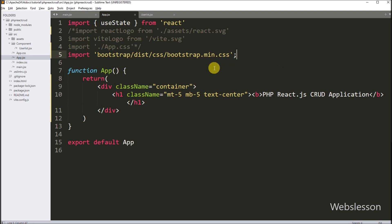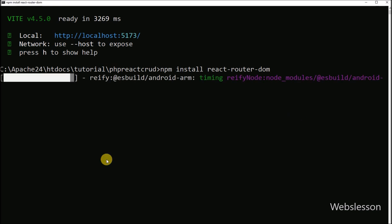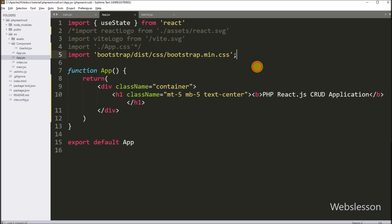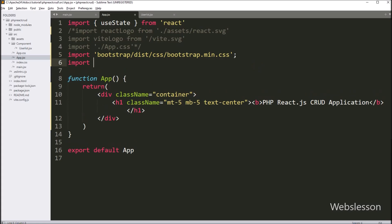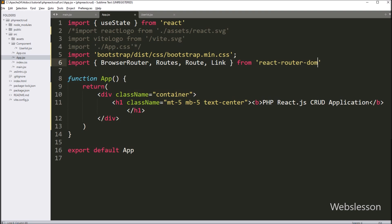To import these components, we first install the react-router-dom library by going to the command prompt and running the install command. Then in app.jsx we write an import statement with open and close braces, and between them we write the component names: BrowserRouter, Route, Routes, and Link — imported from react-router-dom.